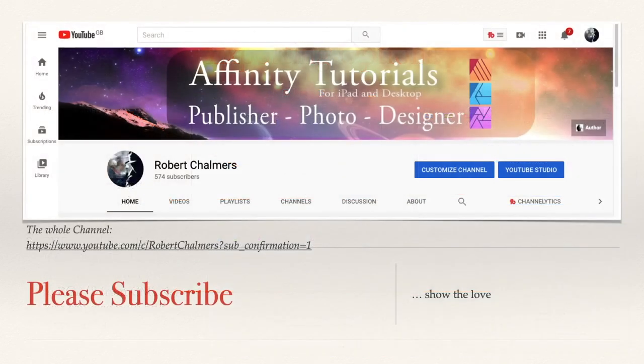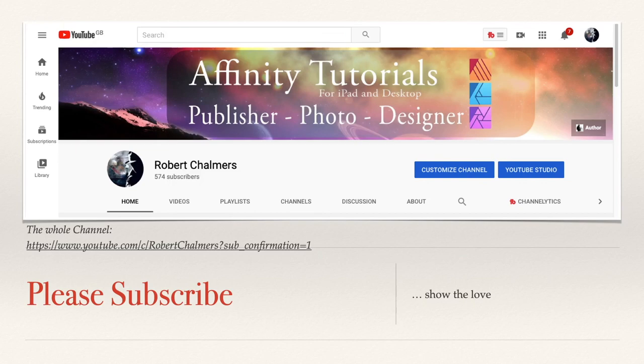That's it for this little exercise. Download the masters and enjoy. Affinity tutorials on YouTube, please subscribe, show your love. Thanks for watching.